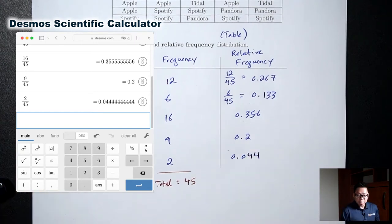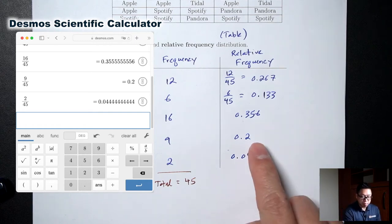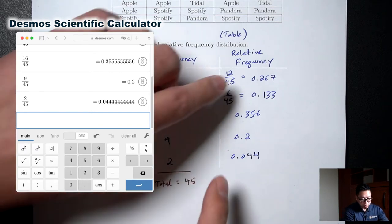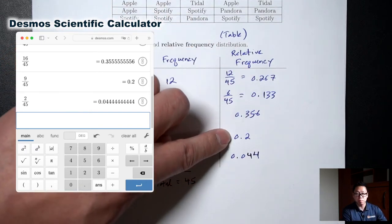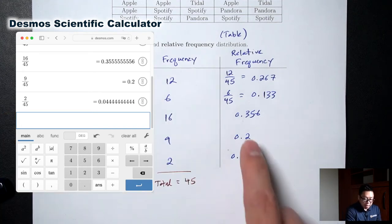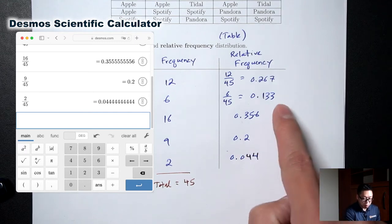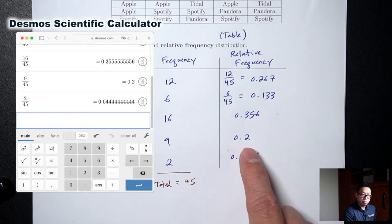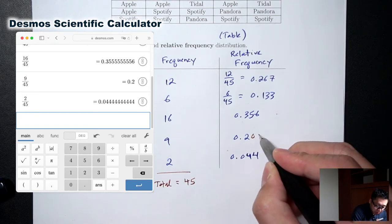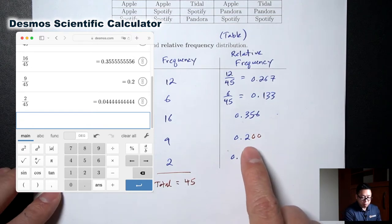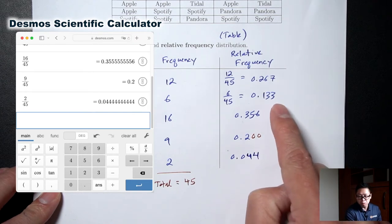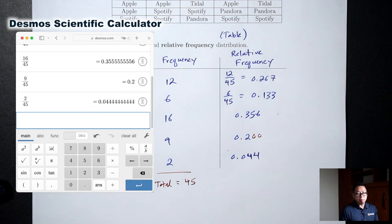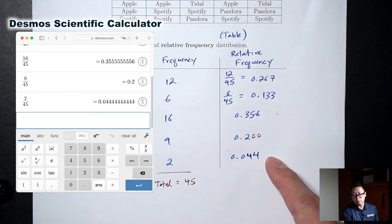Anytime you end up with a decimal that ends and you didn't have to round, I recommend filling in the end with zeros so that everything has 3 decimal places. The reason why is because we often need to compare these numbers. If I asked you which is bigger, 0.133 or 0.2, you might mistakenly say 2 is smaller than 133 so 0.2 is smaller — but you would actually be wrong, because 0.2 really means 0.200. So now comparing 200 versus 133, 200 is bigger. My recommendation is to add zeros to the end so everything has 3 decimal places — it will make it easier to compare.